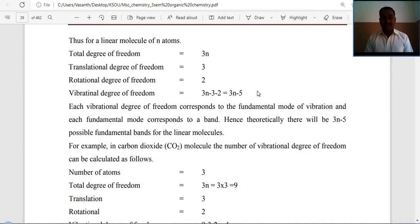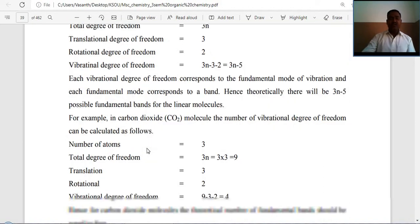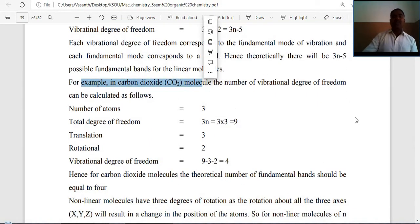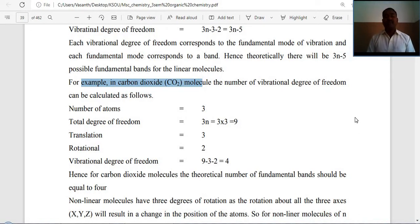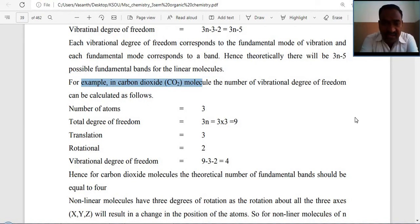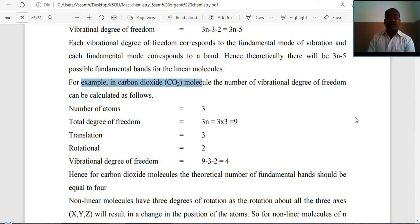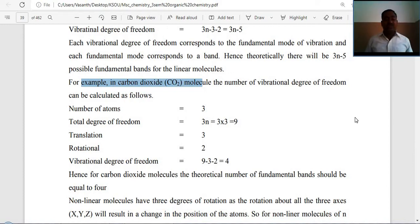Example for linear molecule: carbon dioxide (CO₂) has 3 atoms (1 carbon, 2 oxygens). Total degrees of freedom = 3 × 3 = 9. Translational = 3, rotational = 2. Vibrational degrees of freedom = 9 − 3 − 2 = 4. Hence, for the CO₂ molecule, the theoretical number of fundamental bands should be equal to 4.